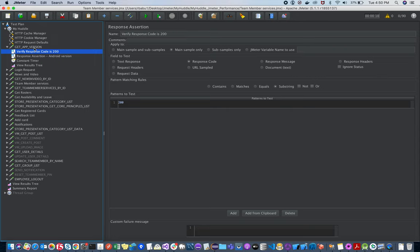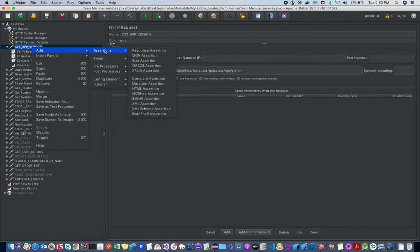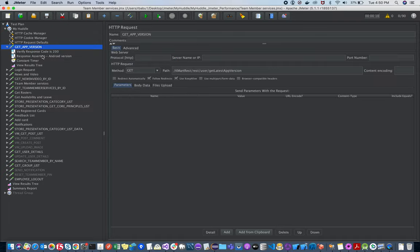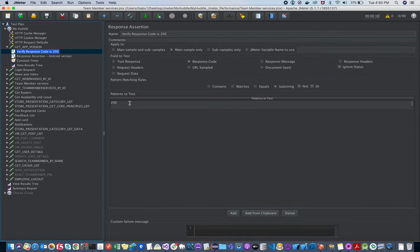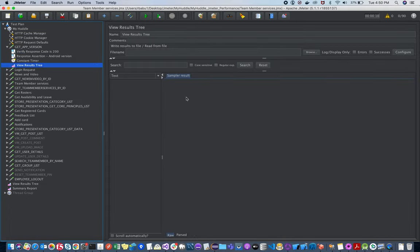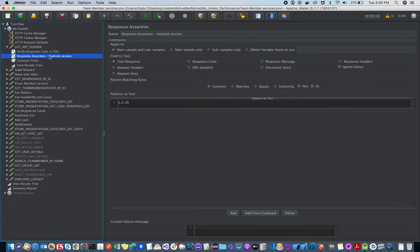You can insert assertions to check the response code. Click on the request, then Add > Assertions — there are many kinds of assertions here. The Response Assertion verifies the response code. Once added, you check that the response code is 200. If something different comes back, it will fail and the Results Tree will show an error explaining the mismatch.